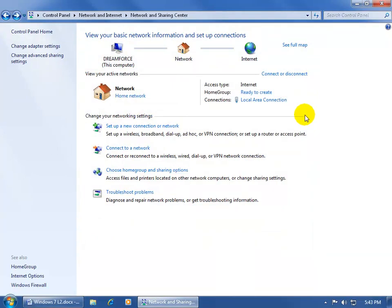And then the final requirement is that only one Home Group on a network can be created. So if somebody has already created a Home Group, then you'll have to get the password from them in order to join that Home Group. Or you can get it from anybody who's actually on the Home Group because everybody has access to the password.